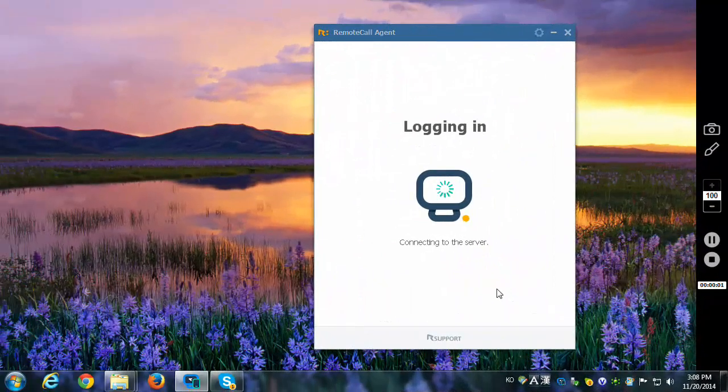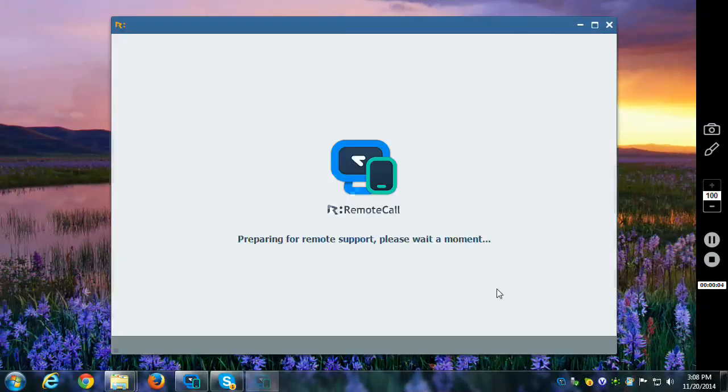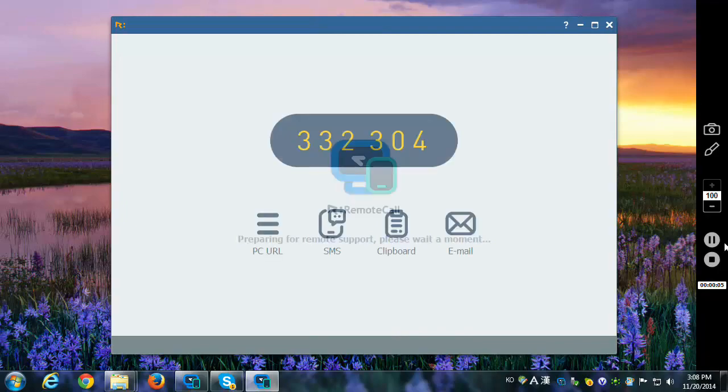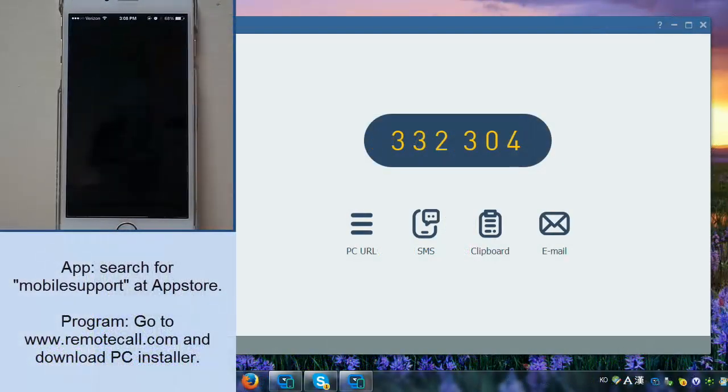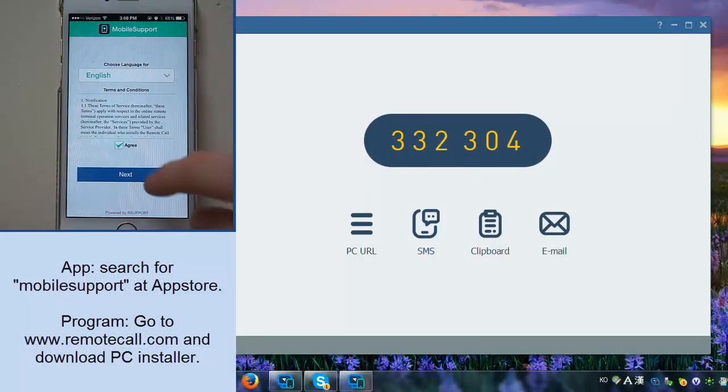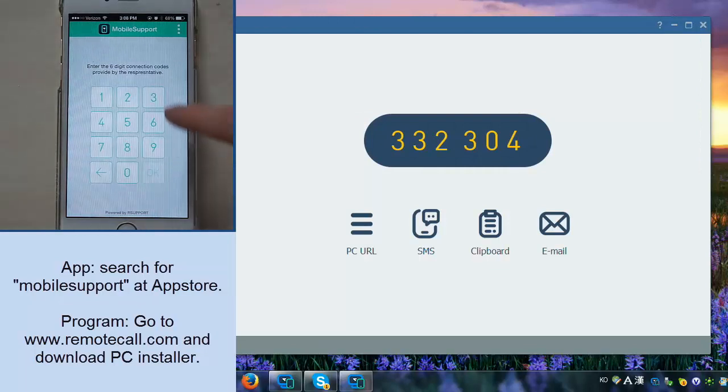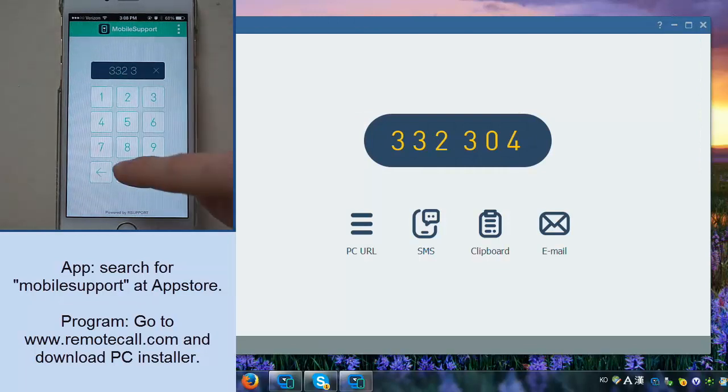Hey guys, did you know that you can connect to a customer's iPhone 6 or any iOS device with RemoteCall 6.0? Well, that's what we're going to go ahead and do in this video. So make sure that you do have the RemoteCall agent up and running and that you're logged in so you can generate a session code.